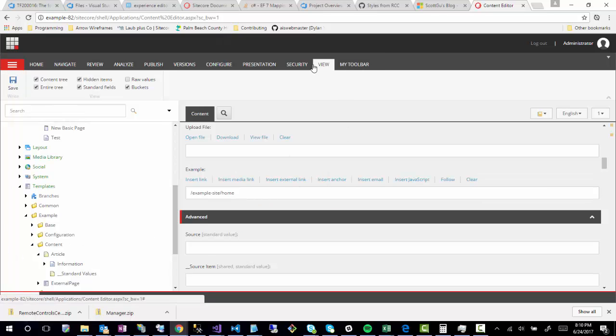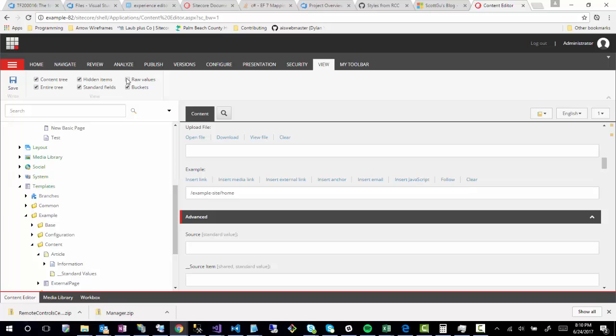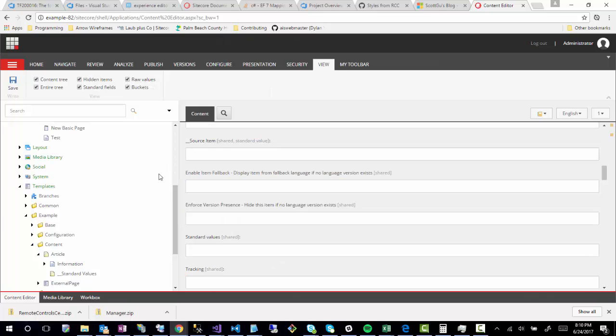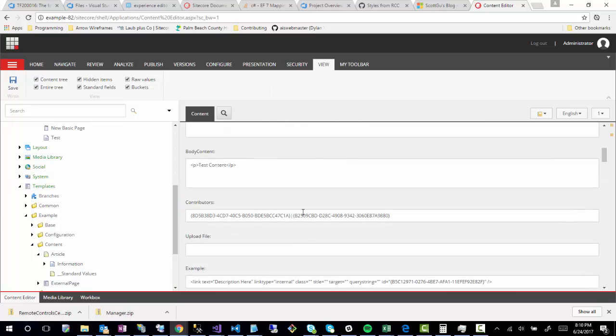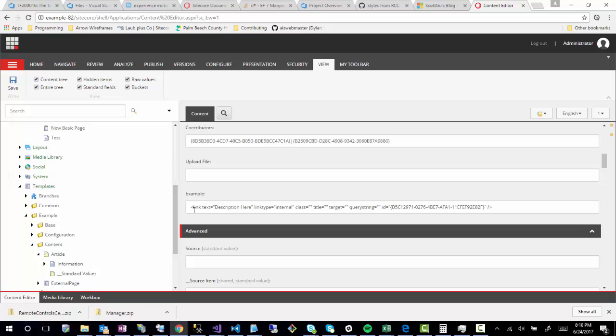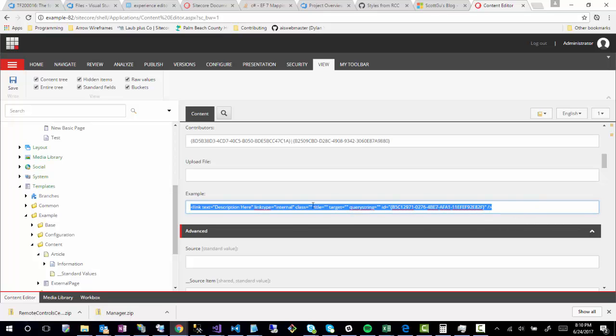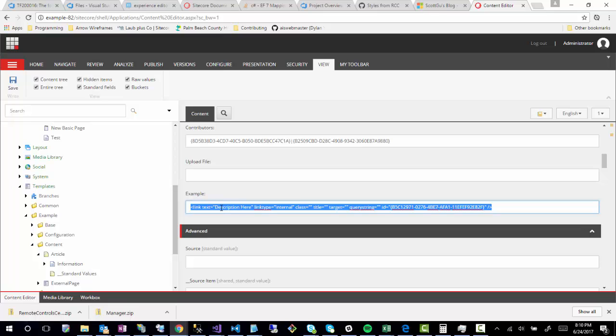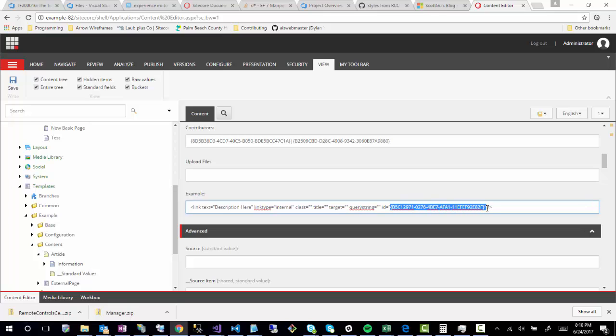what you'll notice if I go back to the view tab, and click on raw values, is that now it's storing everything as basically an XML node or element. So it's got attributes for text that that description I added as a description here, it's storing as a text attribute, link type, internal, basically meaning that it's linking to the internal website as an ID. So that's that ID that that item I selected, which was a home item, it's storing as an ID here.